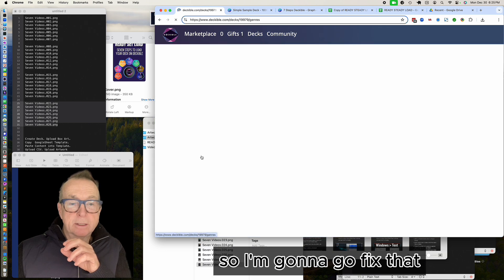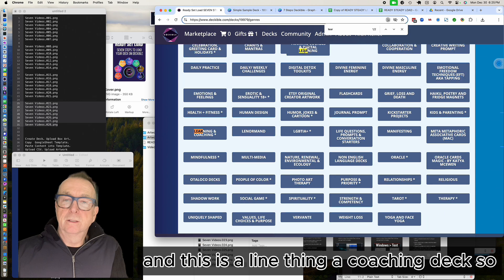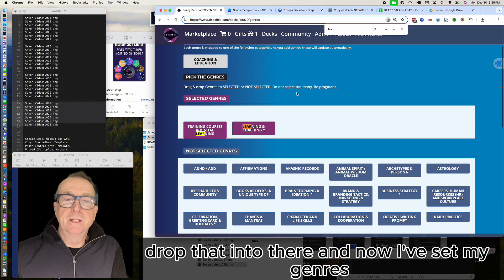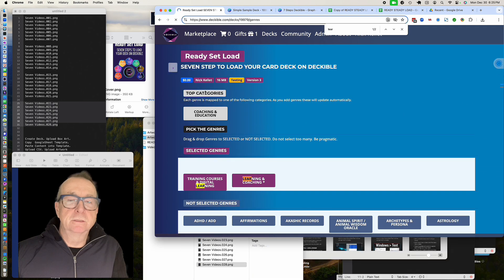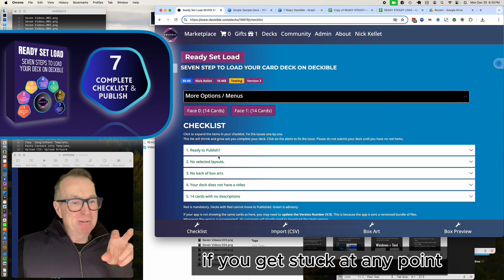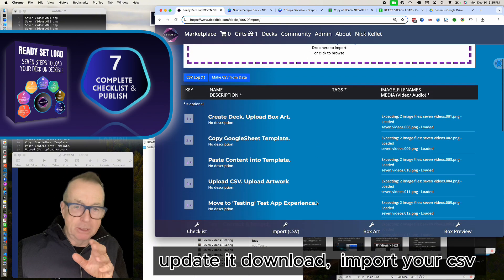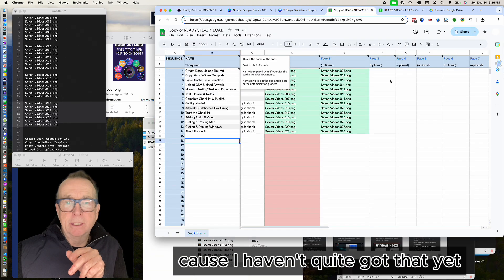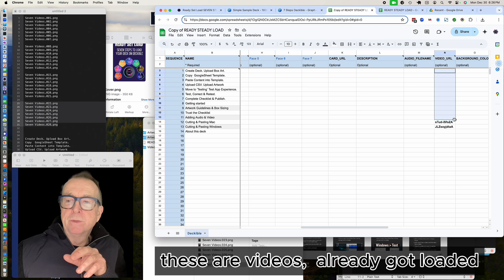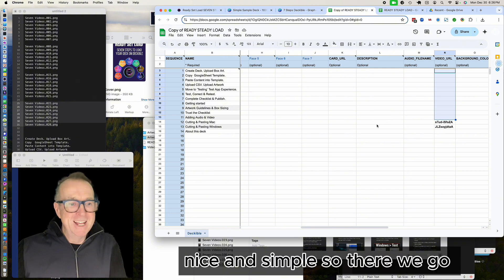Back to the checklist and I've got 'No Genres' — so I'll fix that. This is a coaching deck so I drop the relevant genres in there. Back to the checklist and now it's saying it's ready to publish. That's how easy it is end-to-end. If you get stuck or want to change anything, go back to your spreadsheet, update it, download it, and re-import the CSV. One thing I haven't shown yet: once I've made all these videos I'll put the video IDs into the spreadsheet, re-upload the CSV, and that'll all be done. Nice and simple.